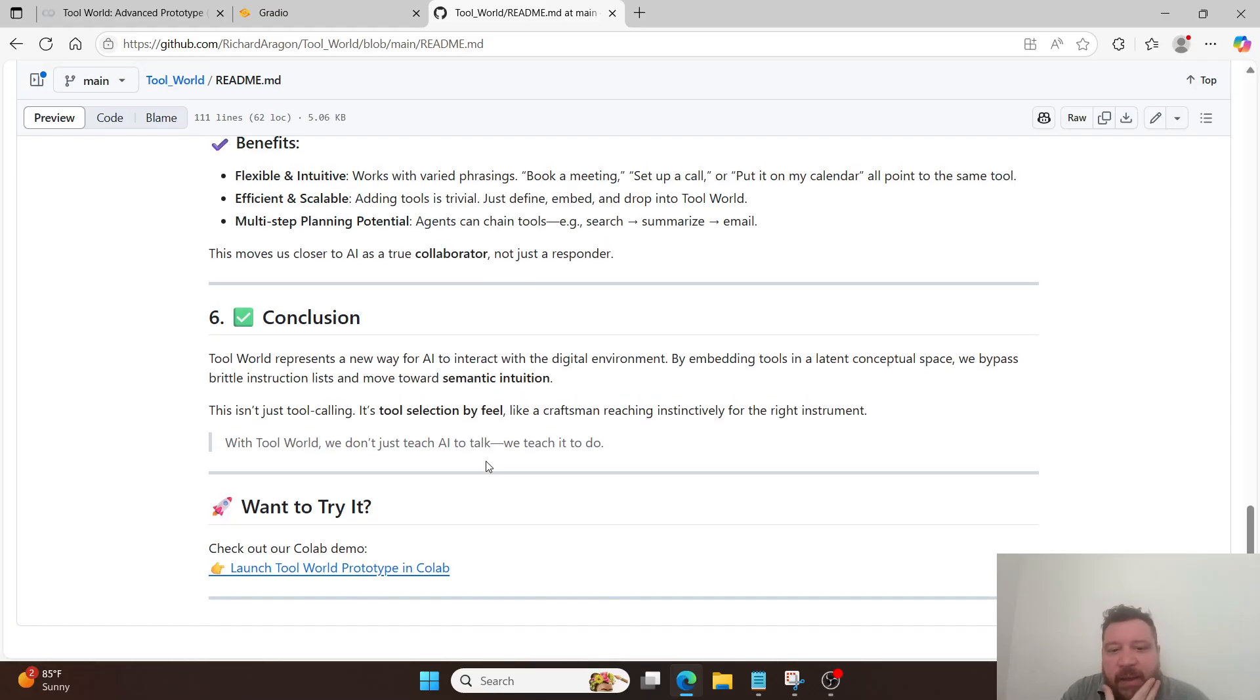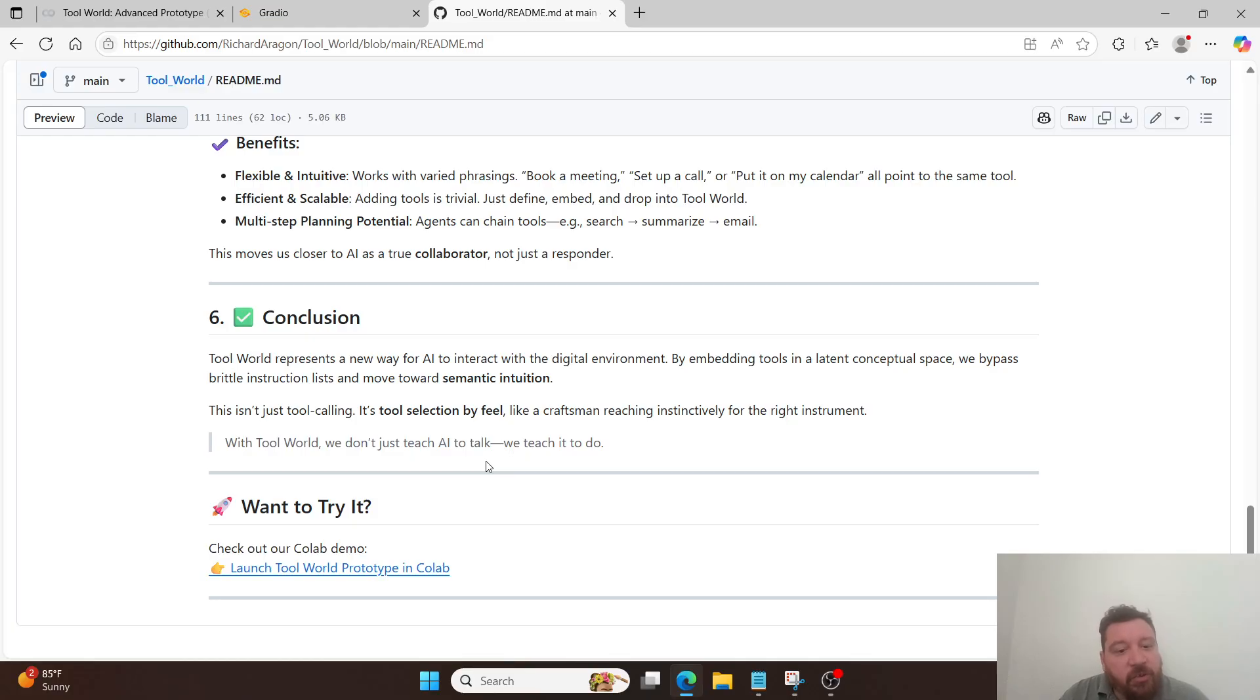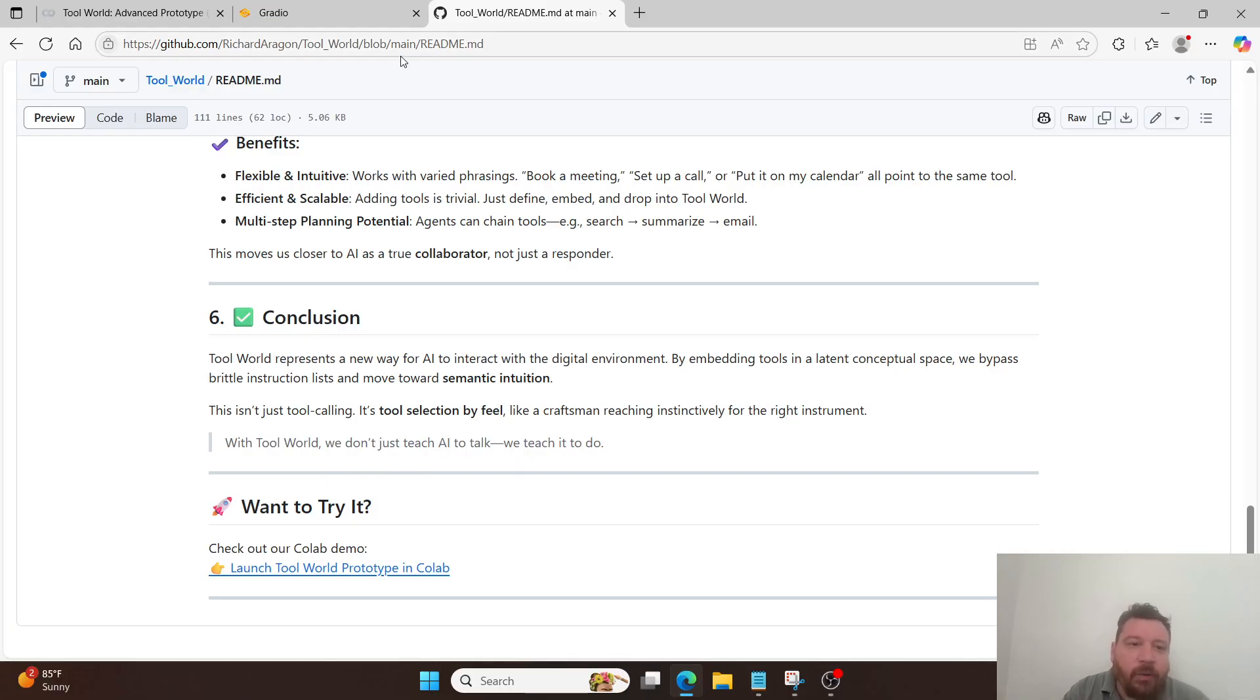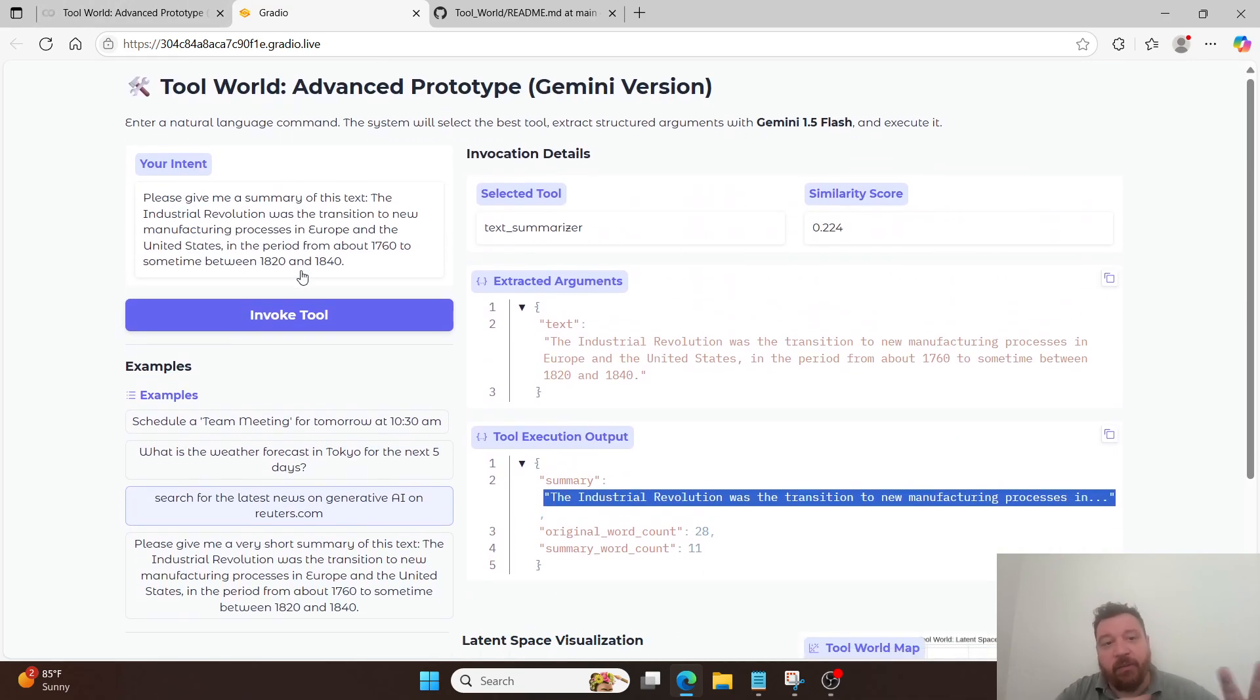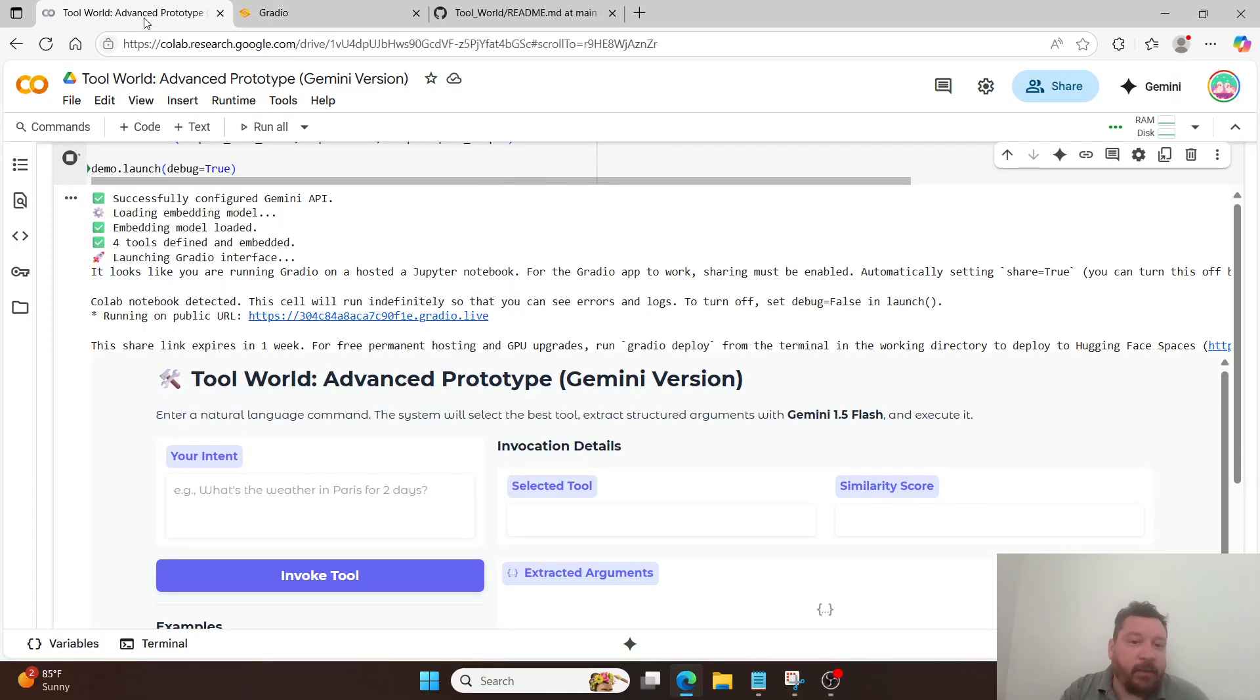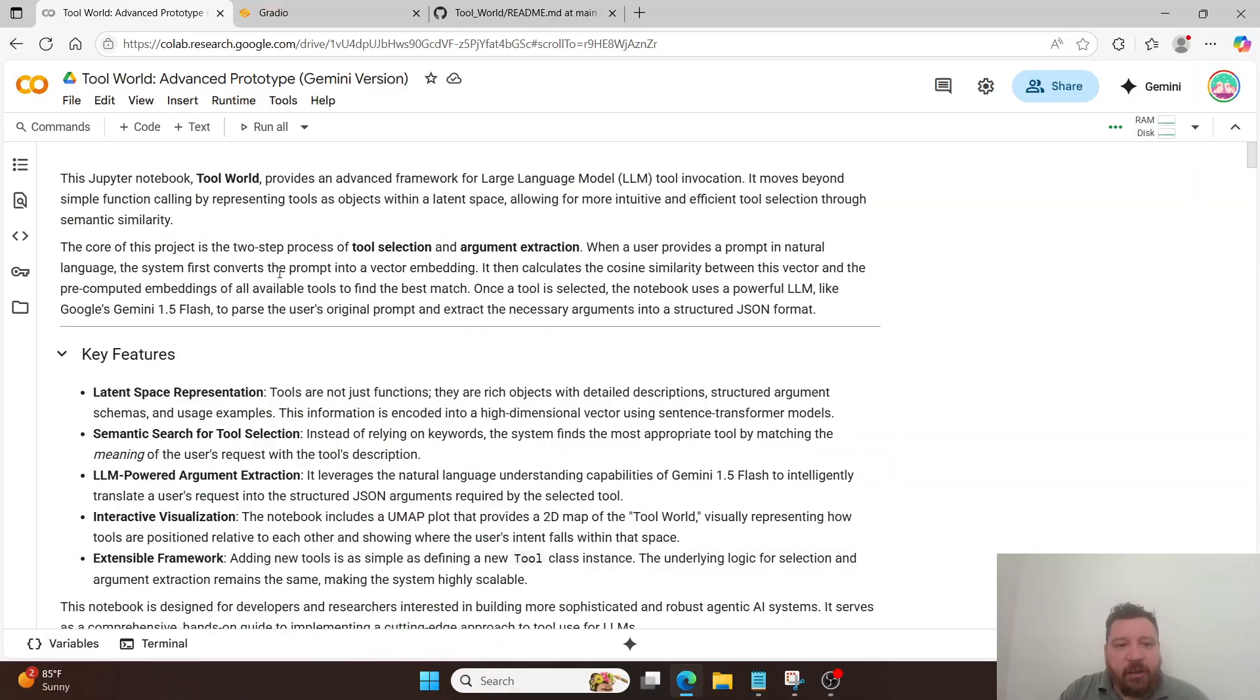Tool World represents a new way for AI to interact with the digital environment by embedding tools in latent conceptual space. We bypass brittle instruction lists and move towards semantic intuition. This isn't just tool calling. It's tool selection by feel, like a craftsman reaching instinctively for the right instrument. With Tool World, we don't just teach AI to talk. We teach it to do. And then I have, so here's the Gradio representation. This is like the front end interface for it at the moment. And then here's the Colab notebook. And then I'll just read here.